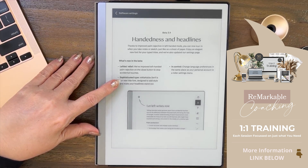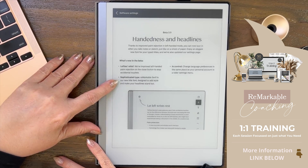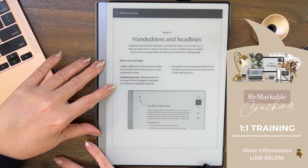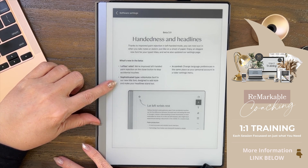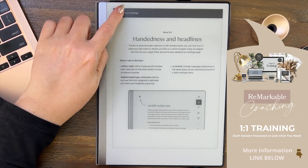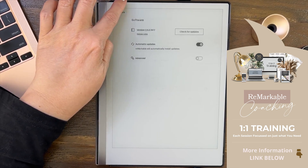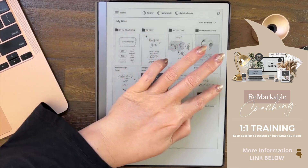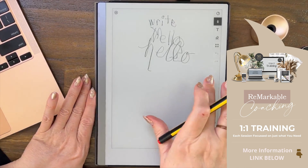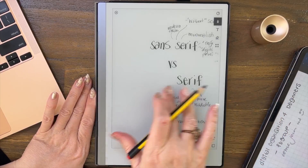The last feature in this beta update — going back to the release notes — is 'Sophisticated Type.' reMarkable Serif is a new title font designed to add style and make your headlines stand out. That's why you saw this document here with a special heading.